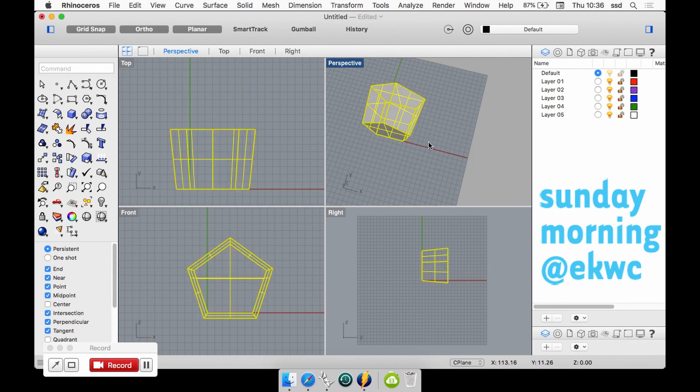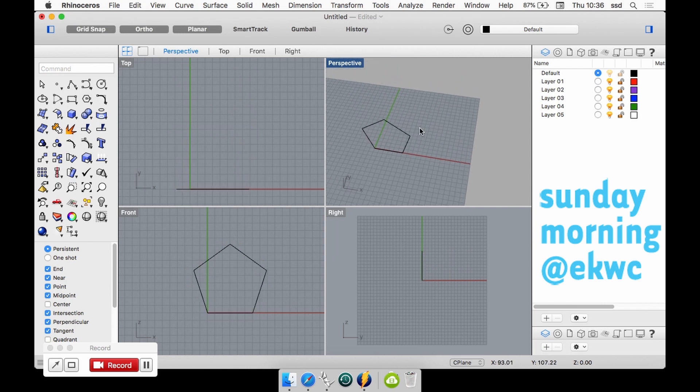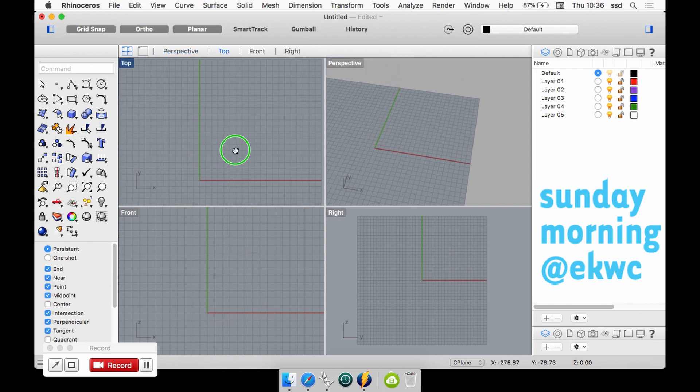So I'm showing you this to give you an idea of what commands you can actually use to build shapes with.